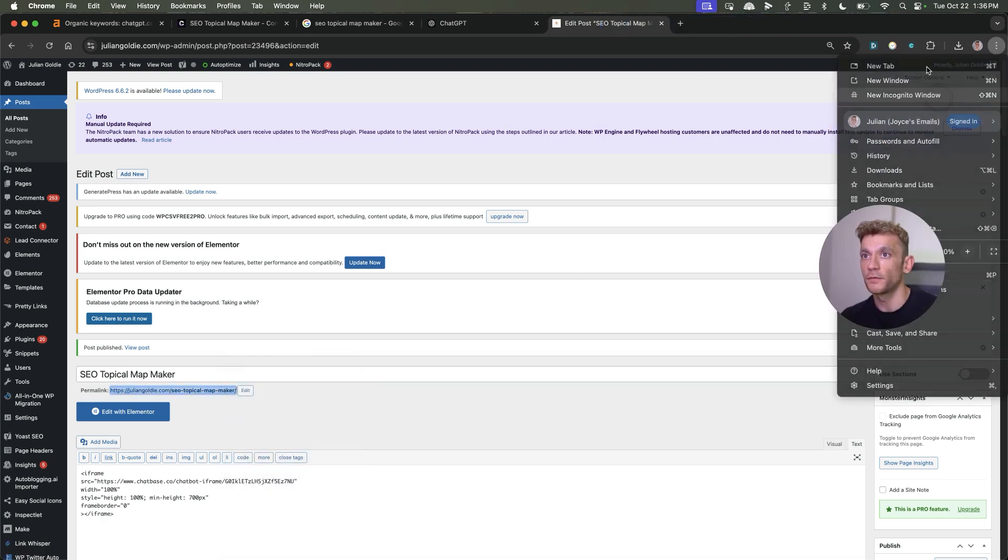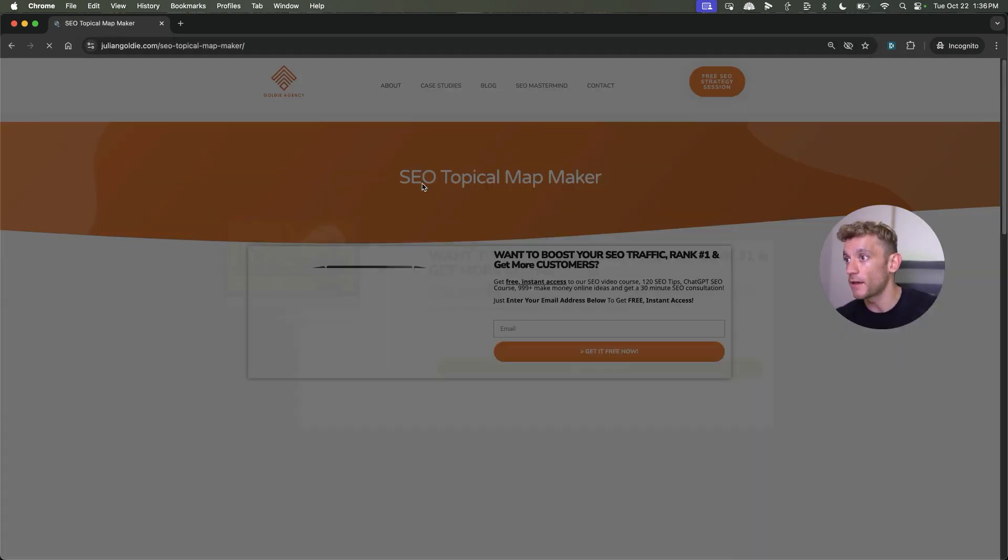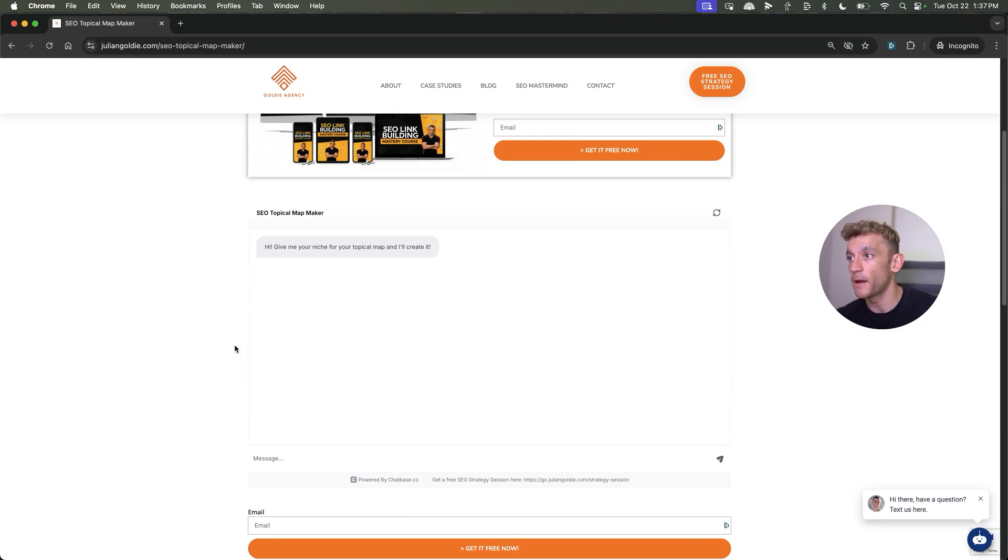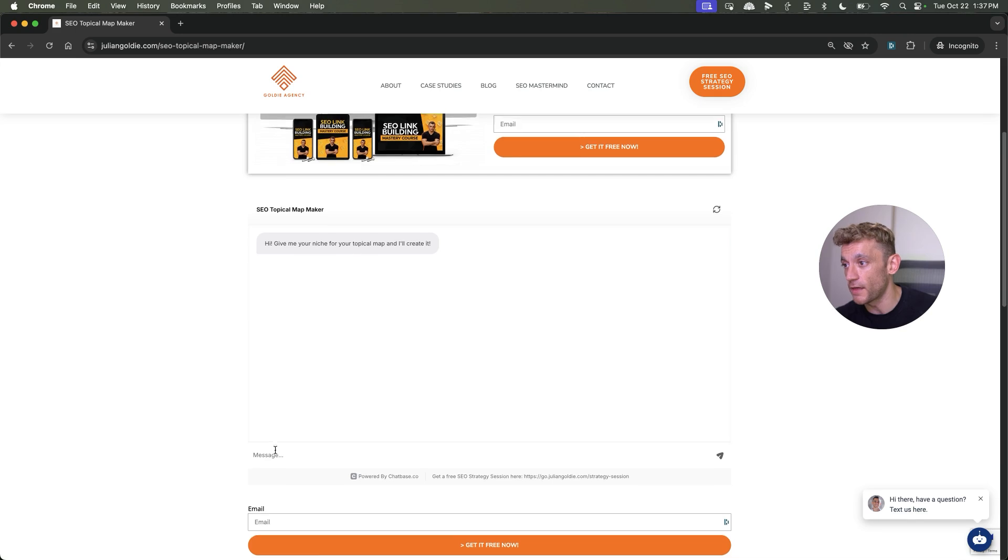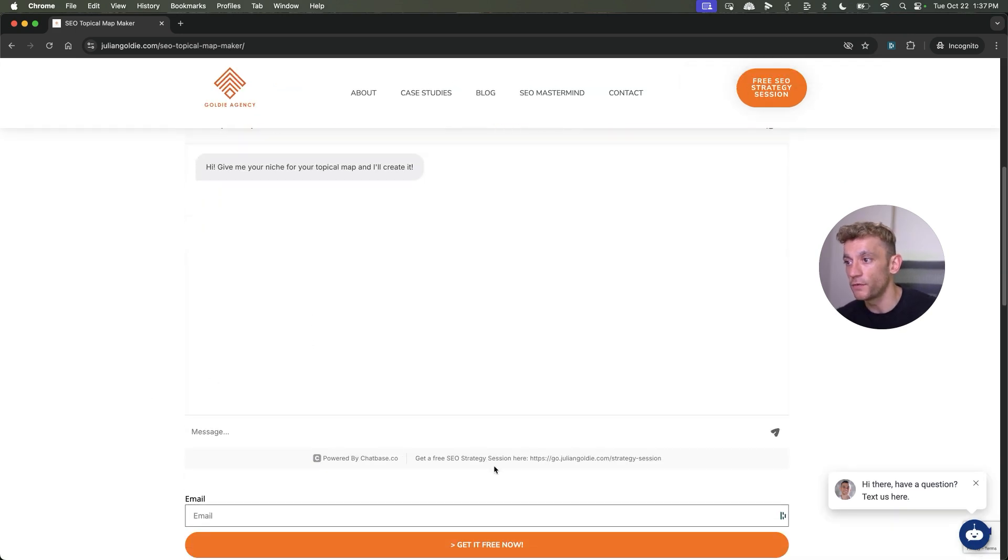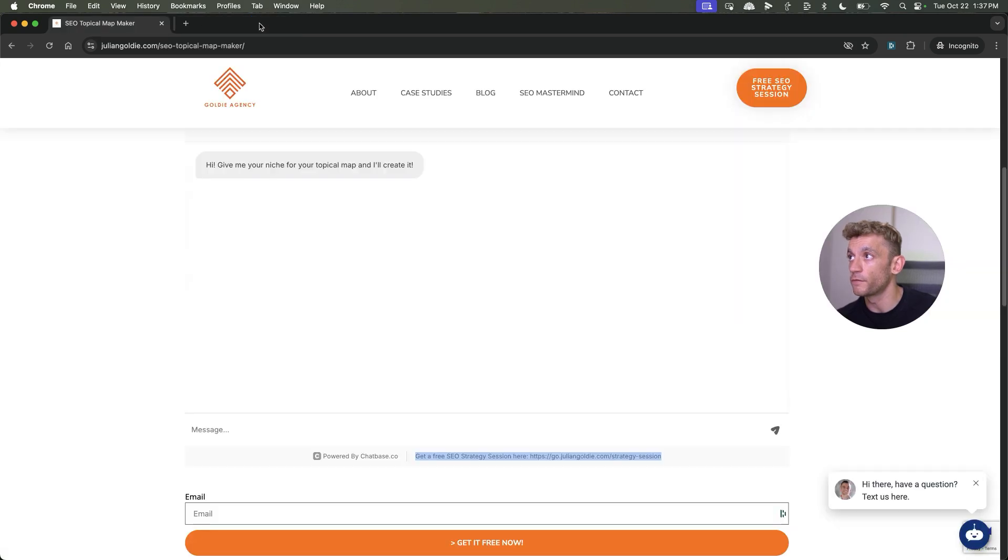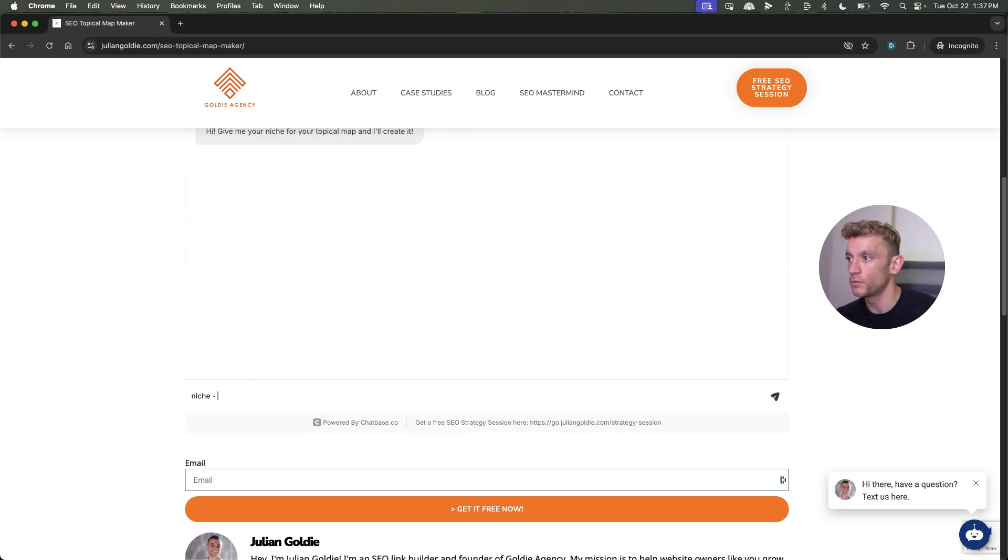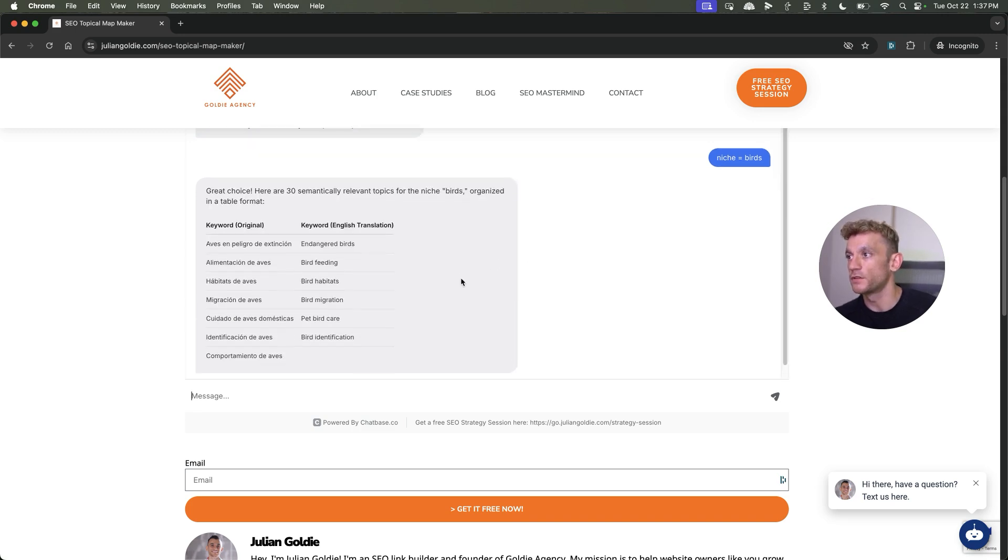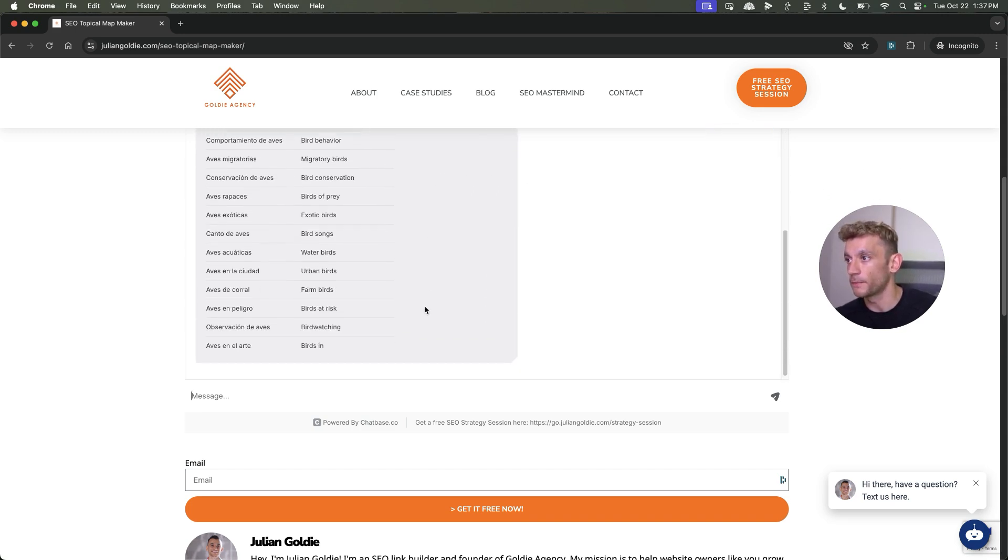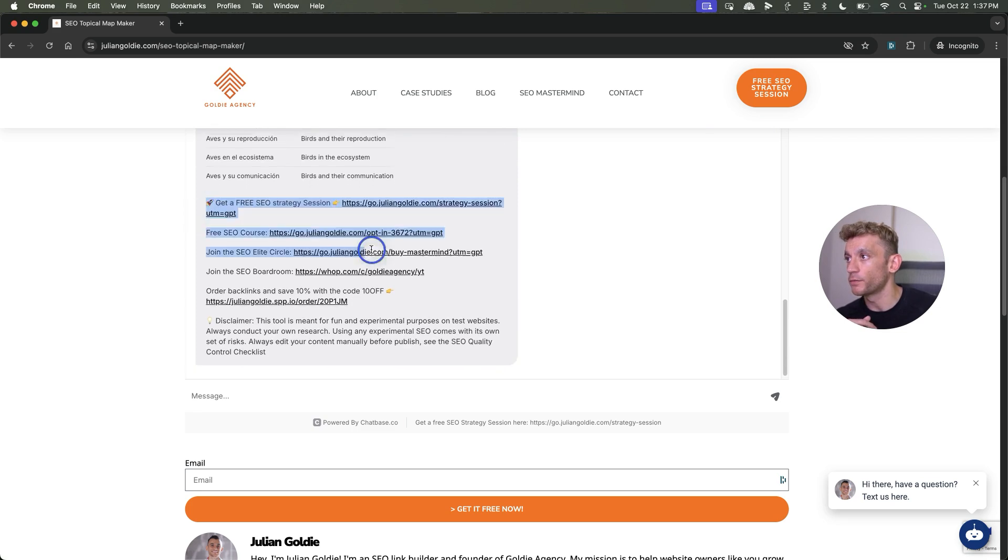If we copy the URL, we'll go into an incognito so that I'm not logged into the website when I'm testing this out. Now you can see the topical map maker is embedded straight to my site. It actually took a couple of clicks to get that done. You can even see in the footer, it's got a link to getting a free SEO strategy session that goes straight to my funnels. This is all AI powered. So for example, if I'm like, okay, my niche equals birds. Now it's going to generate a nice little topical map, as you can see. And it's got the links to my funnels right here.